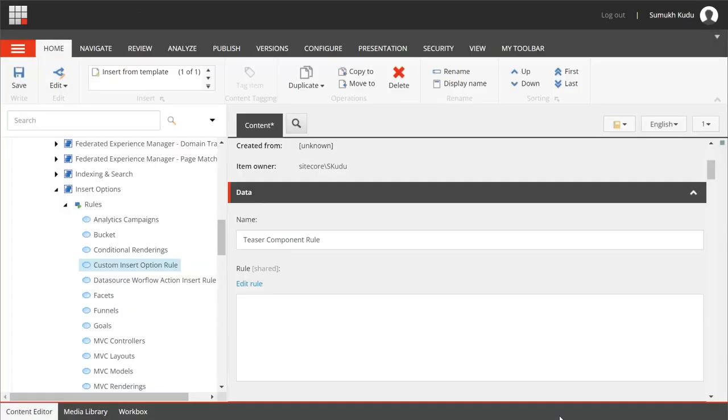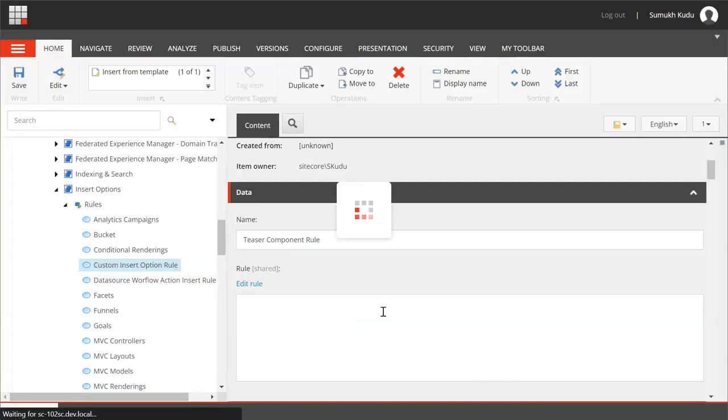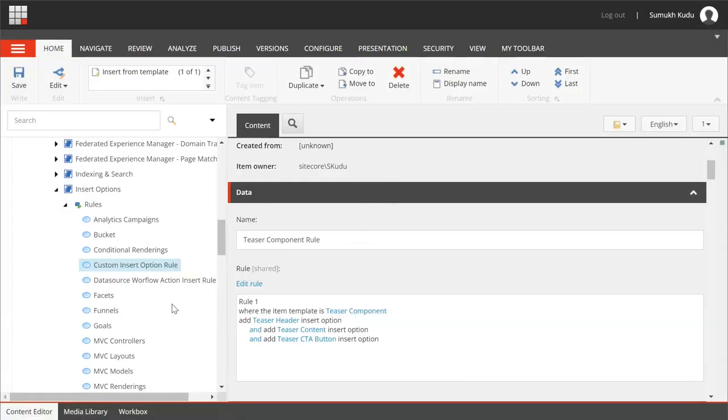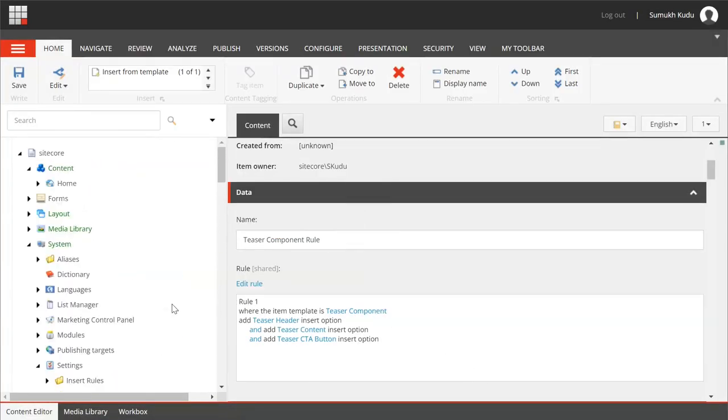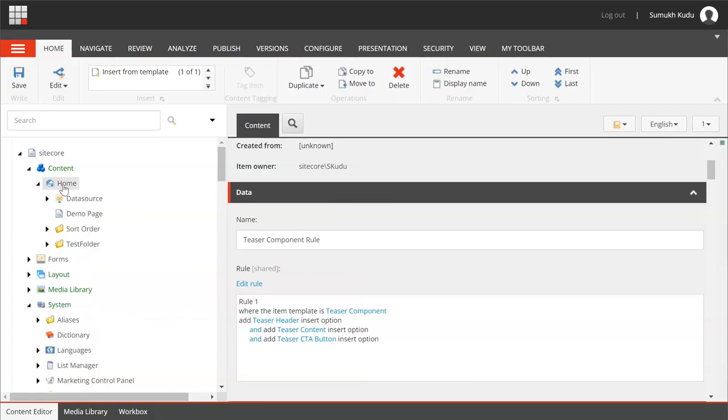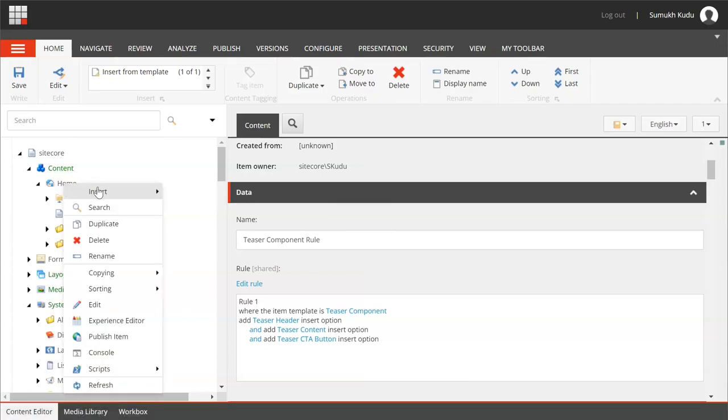Okay and I will click on OK. Control S, save it. So rule is created now. What I will do is inside home I will create teaser component.